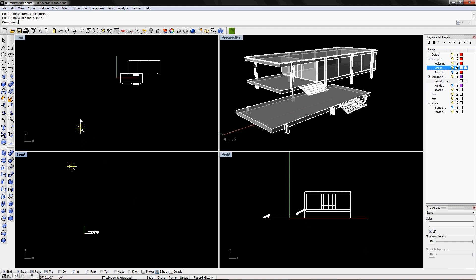And you can change the properties of the lighting also. Click on the light that you just placed. And then go to properties panel and then click, and this drop down, pick light. And then you can change the color of your light, whether it's on or off, and how much intensity for the shadow it is. So for the sun, I'm going to have it 100% shadow intensity.